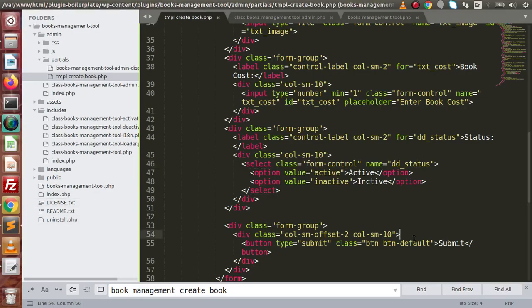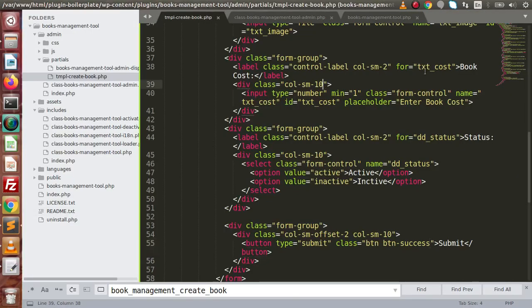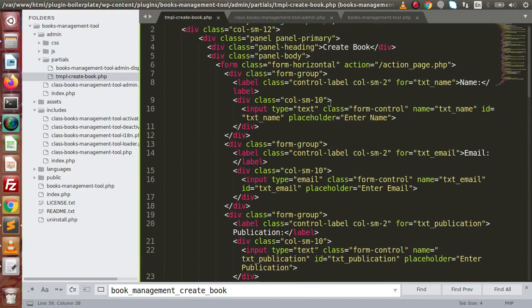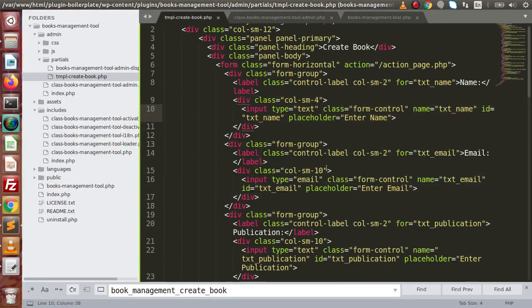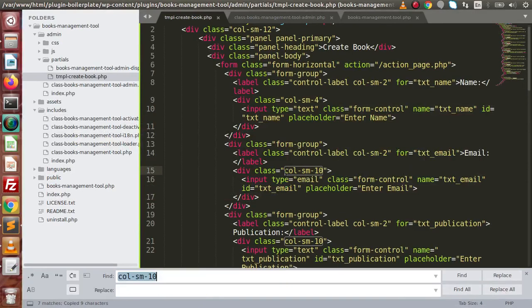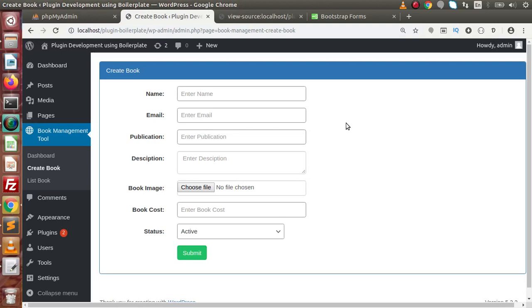Finally, going back to the editor, instead of default let's say success — and here is the color for the success class. The length of these input boxes is because we have the class col-sm-10 for all these input boxes. If we want to reduce the size, we need to reduce col-sm-10 to col-sm-4. We replace all col-sm-10 with col-sm-4, save all changes, reload the page — now all these input fields look very perfect.